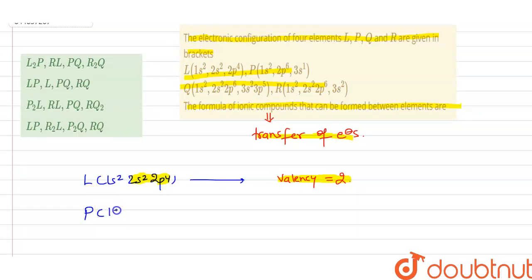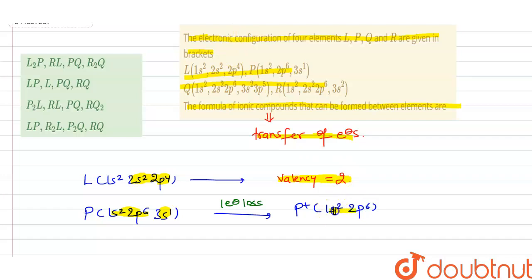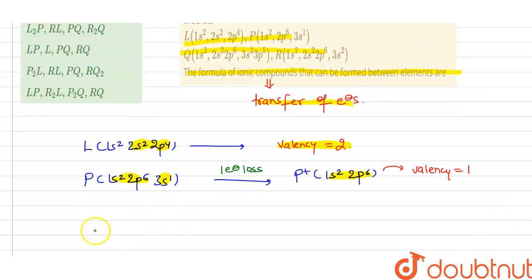For element P, the electronic configuration is 1s2 2s2 2p6 3s1. If one electron loss takes place, the resulting configuration becomes 1s2 2s2 2p6, which is complete. So P becomes P positive, and we can say that its valency will be equal to 1.